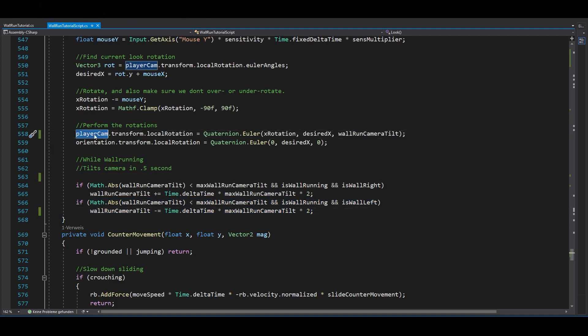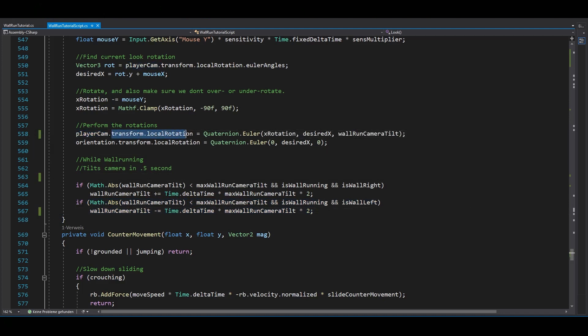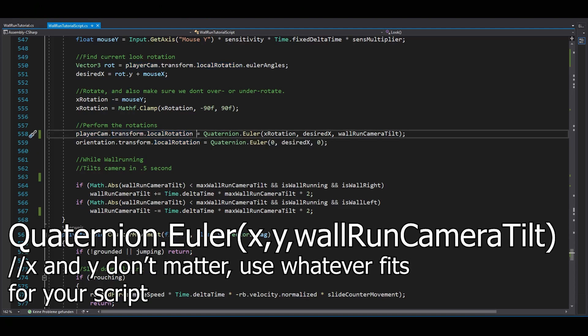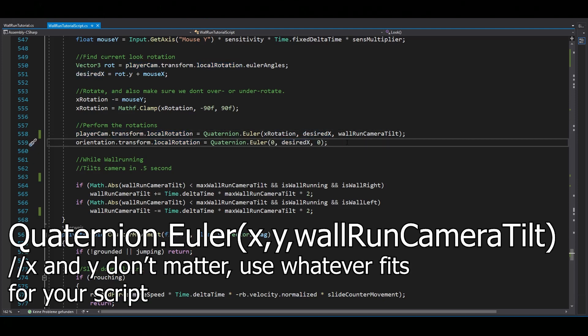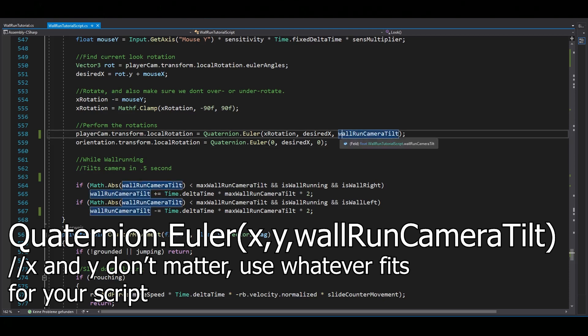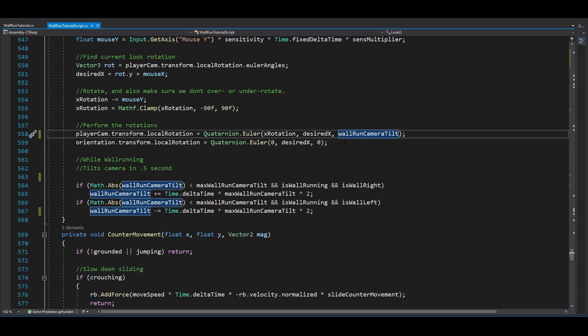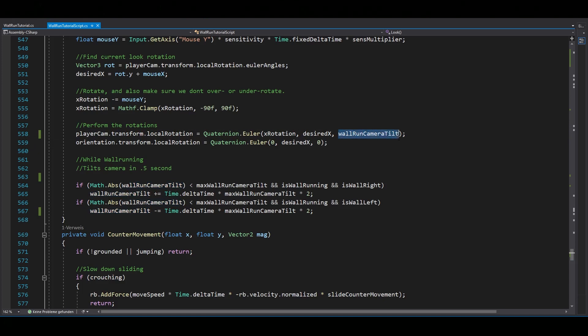Now set your player.transform.localRotation equal to quaternion.euler, whatever your x is, whatever your y is and then use your wall run camera tilt as z. That will just make sure that your camera really gets rotated.